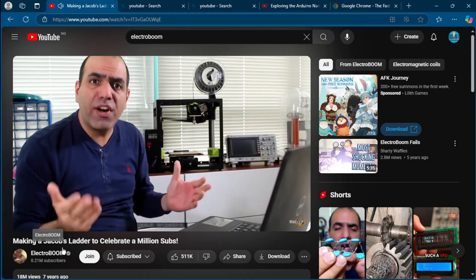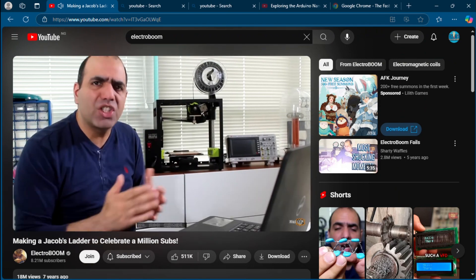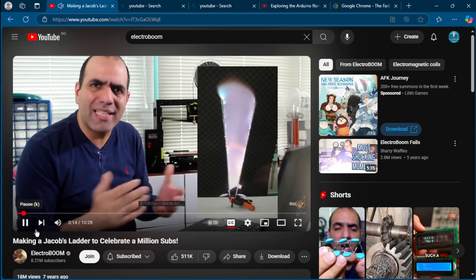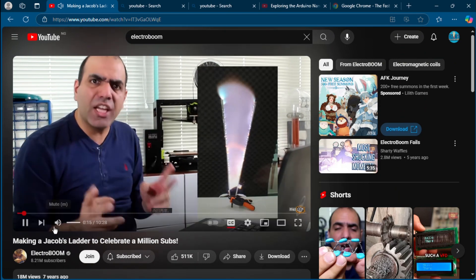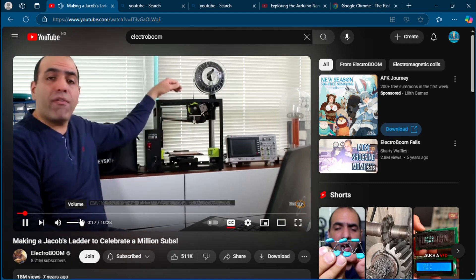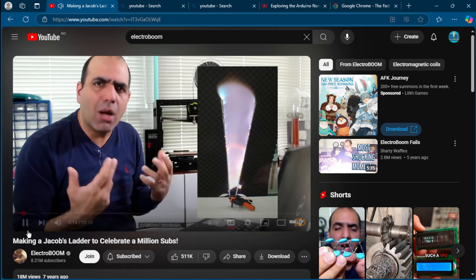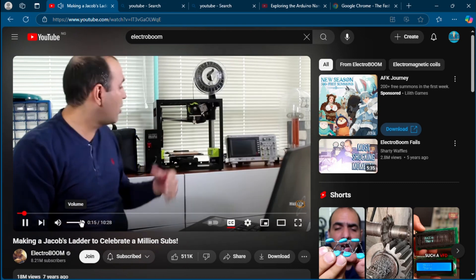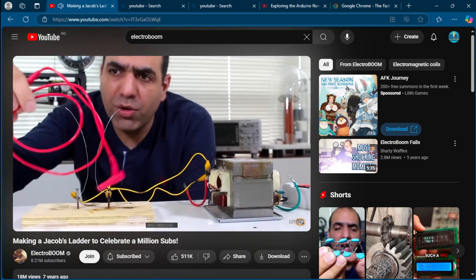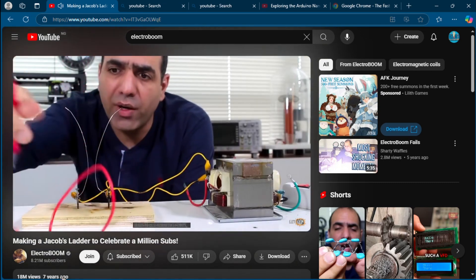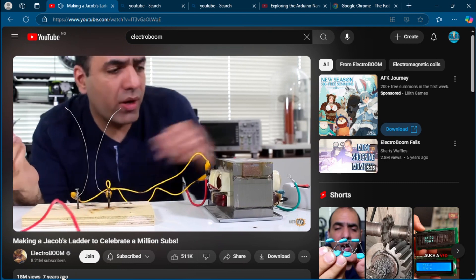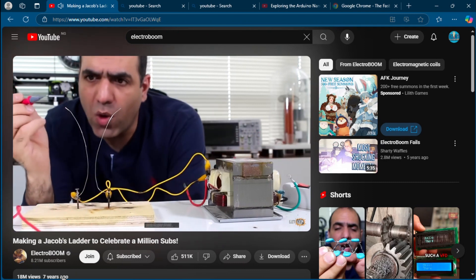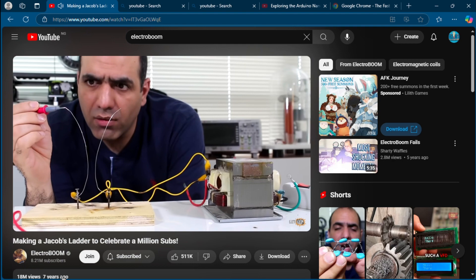Because no one explains electronics with shocking precision like ElectroBOOM. His videos are packed with humor, sparks, and serious knowledge. While he plays the clumsy guy getting zapped for laughs, everything he teaches is technically solid. He explains complex electronics concepts in a way that sticks because you're entertained and learning at the same time.